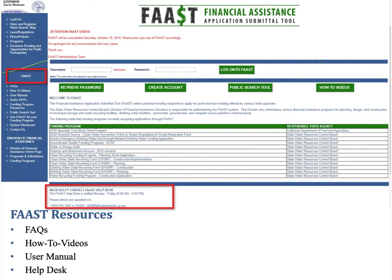This is what the FAST homepage looks like. On the left-hand side of the homepage, there's a variety of resources to help you, including frequently asked questions, how-to videos, and the FAST user manual. If you have any questions or need further assistance, you can contact the FAST help desk — the contact information is at the bottom of the page. The help desk is staffed Monday through Friday between 8 a.m. and 5 p.m.